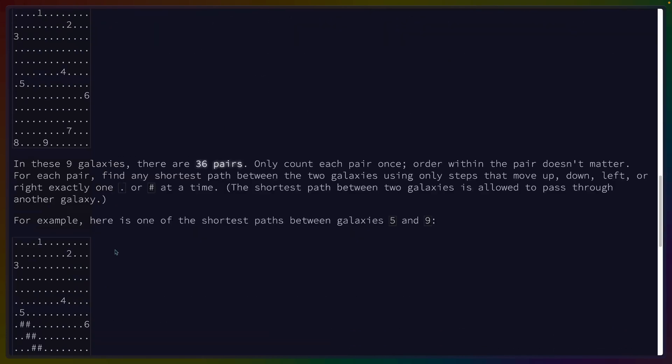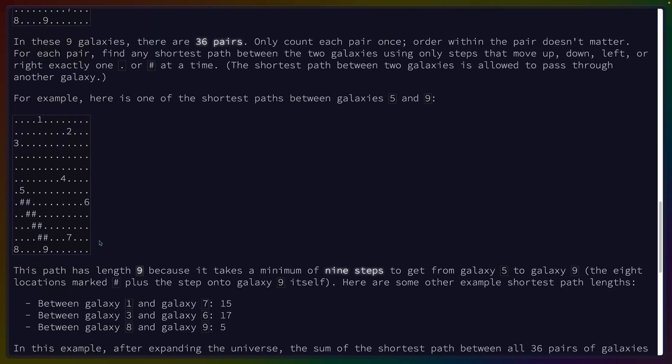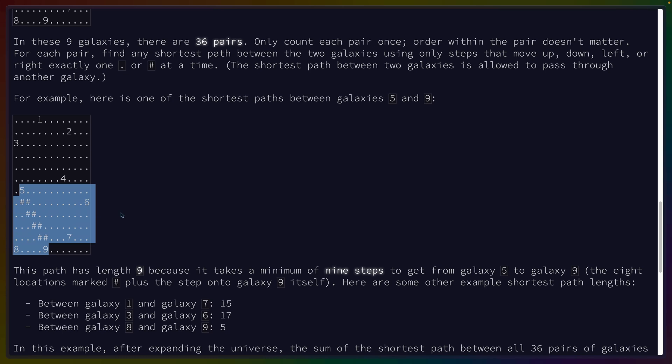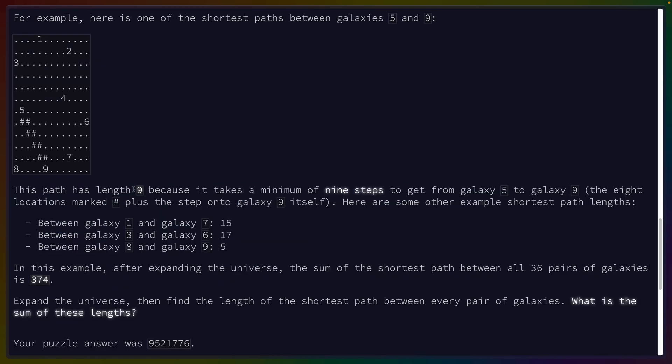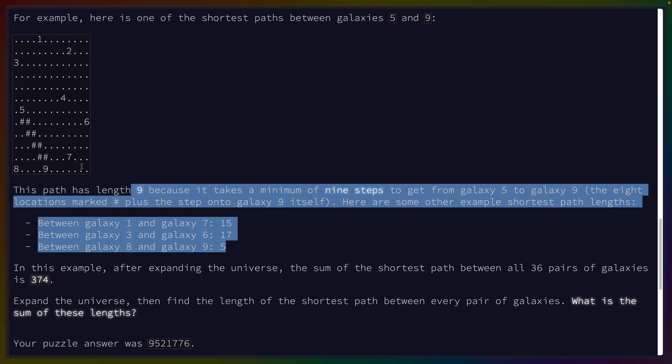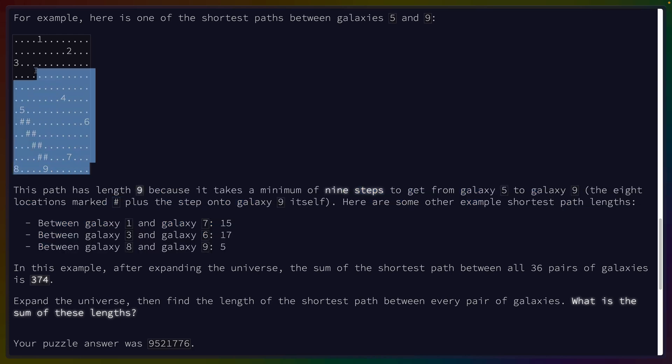But when we do the calculation for the distance, we have to do a Manhattan distance, which we'll talk about in a second. And we have to do that based on the expanded grid. We get four different test cases here, or rather we get four different examples of what needs to happen for a single shortest path.